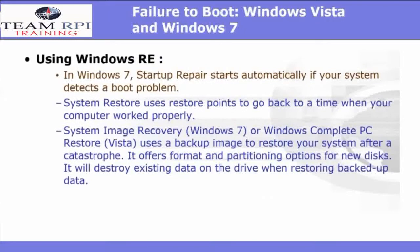In Windows 7, the startup repair starts rather automatically if your system detects a boot problem. System Restore uses restore points to go back in time when your computer worked properly. And System Image Recovery — called Windows Complete PC Restore in Windows Vista — uses a backup image to restore your system after a catastrophe.